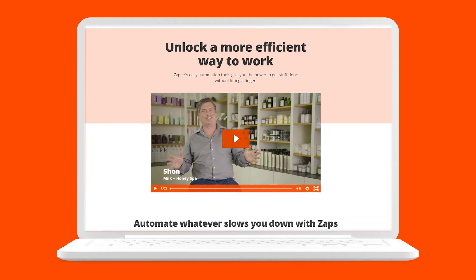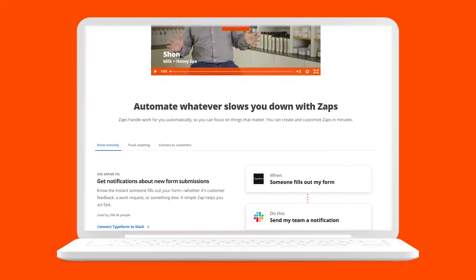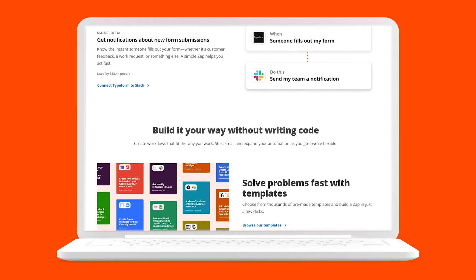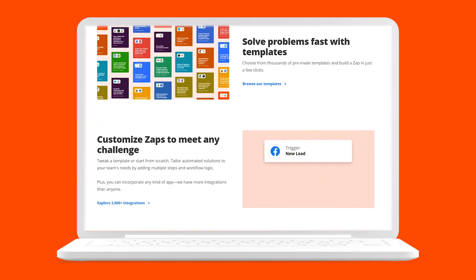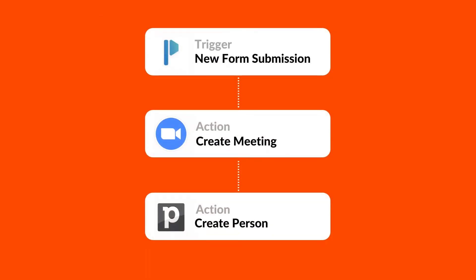Zapier is an online automation platform allowing you to connect your favorite apps and services so you can automate your workflow and save time.